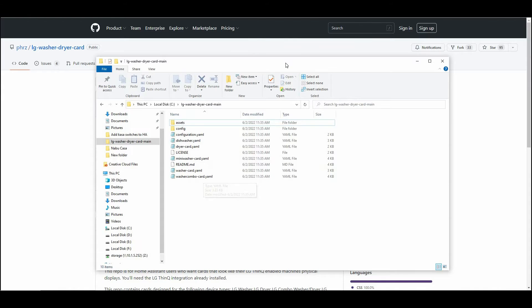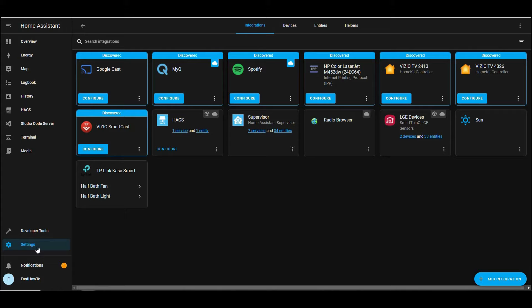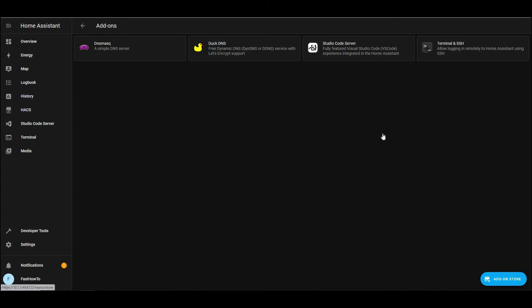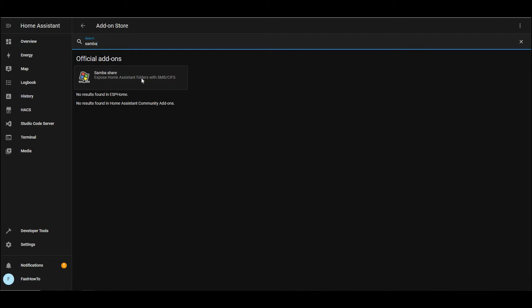Then we'll go back over to Home Assistant, and we need to go over to Settings, Add-ons, and we're going to add Samba so that you can copy those files on there. So in the add-on store, click Samba, click Samba Share, install that.